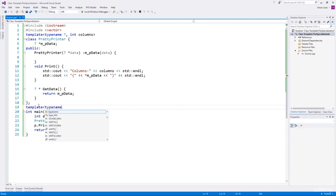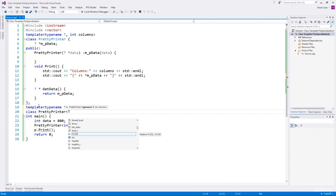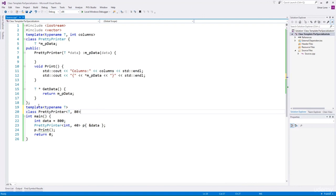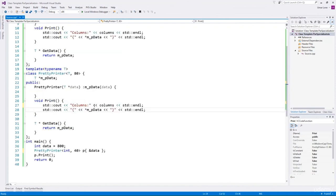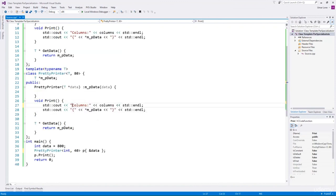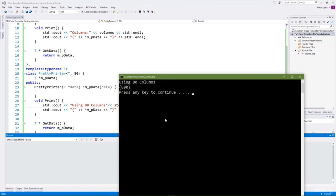In partial specialization we specialize some of the template parameter values. Since we are specializing the second non-type parameter, the first parameter remains typename T. When creating the PrettyPrinter we specify the typename as the first template argument and the value 80 as the second. Based on this, we decide how to implement the functions of the class. We create a copy and change the message. Running it, you can see the compiler has chosen the partial specialization.